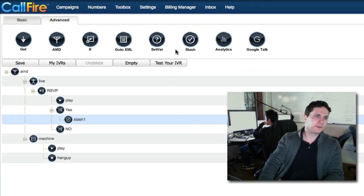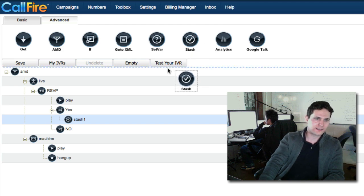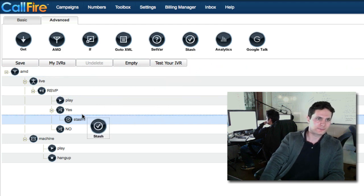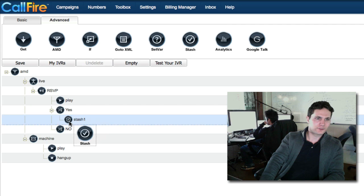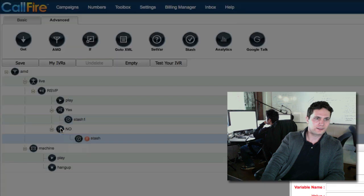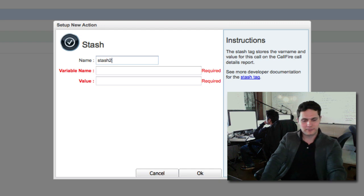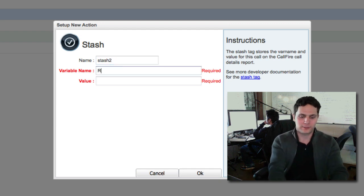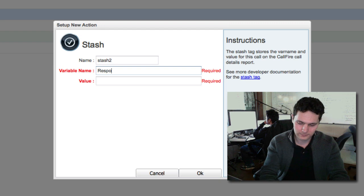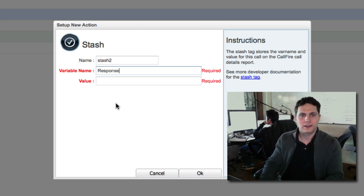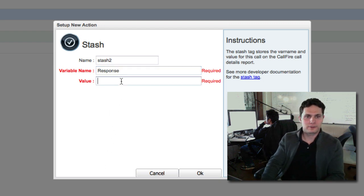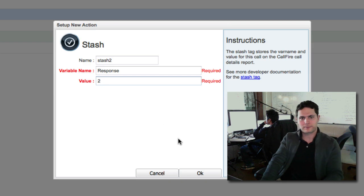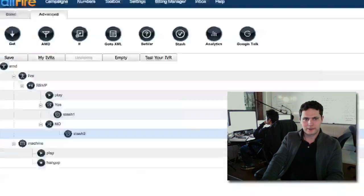Now we need to bring down a second stash tag below the no. And this is going to be our box to collect all of the twos. So let's drag it down to the no. We're going to bring our cursor right over the no icon to make sure that it's dependent on no. Now we have the same box. We'll give the name stash two. The variable name again is response. And the value is two, because this is the box to hold the twos. So let's click on OK.